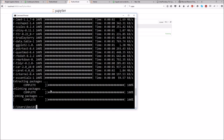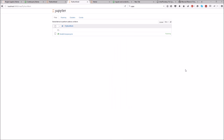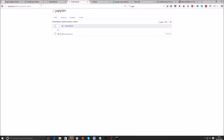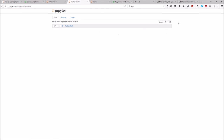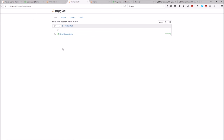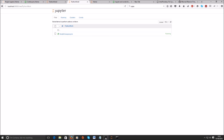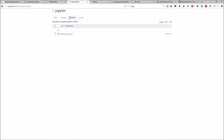That has now installed. You don't need to restart the Jupyter program — you can just refresh the page and you'll be able to create an R workbook.